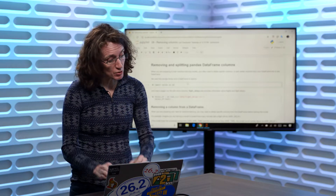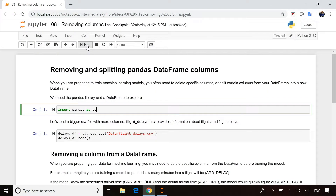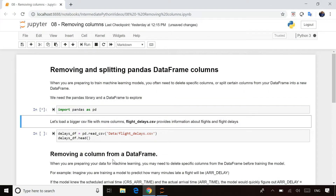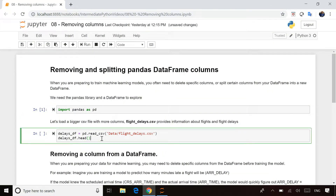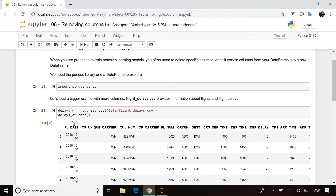We're still using pandas data frames, so I'm going to start off by importing that library, and then I'm just going to read a data file in to give us a starting point. I'm reading in some flight information here, and if you look at the first few rows, you can see all sorts of data — lots of different columns of information. A very typical sort of data file.